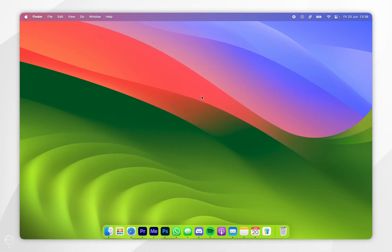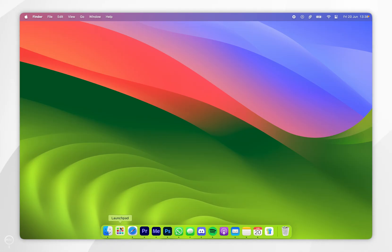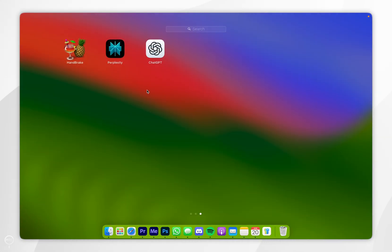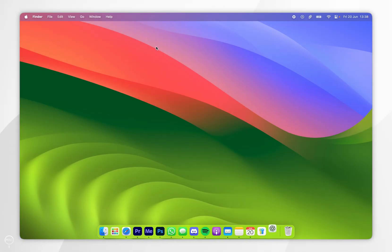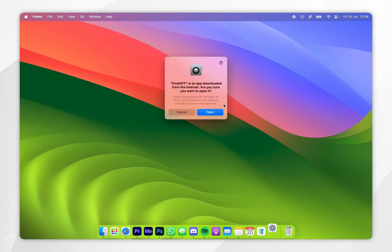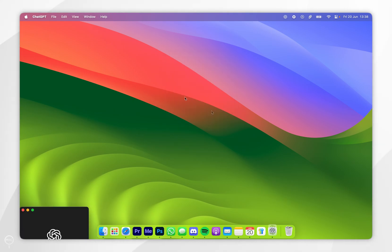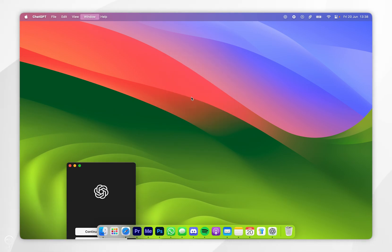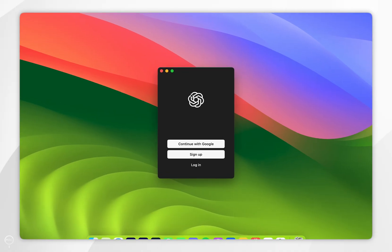Now that ChatGPT is installed, open the application just as you normally would — I'm going to open it through the Launchpad. You'll get a prompt, so click Open.